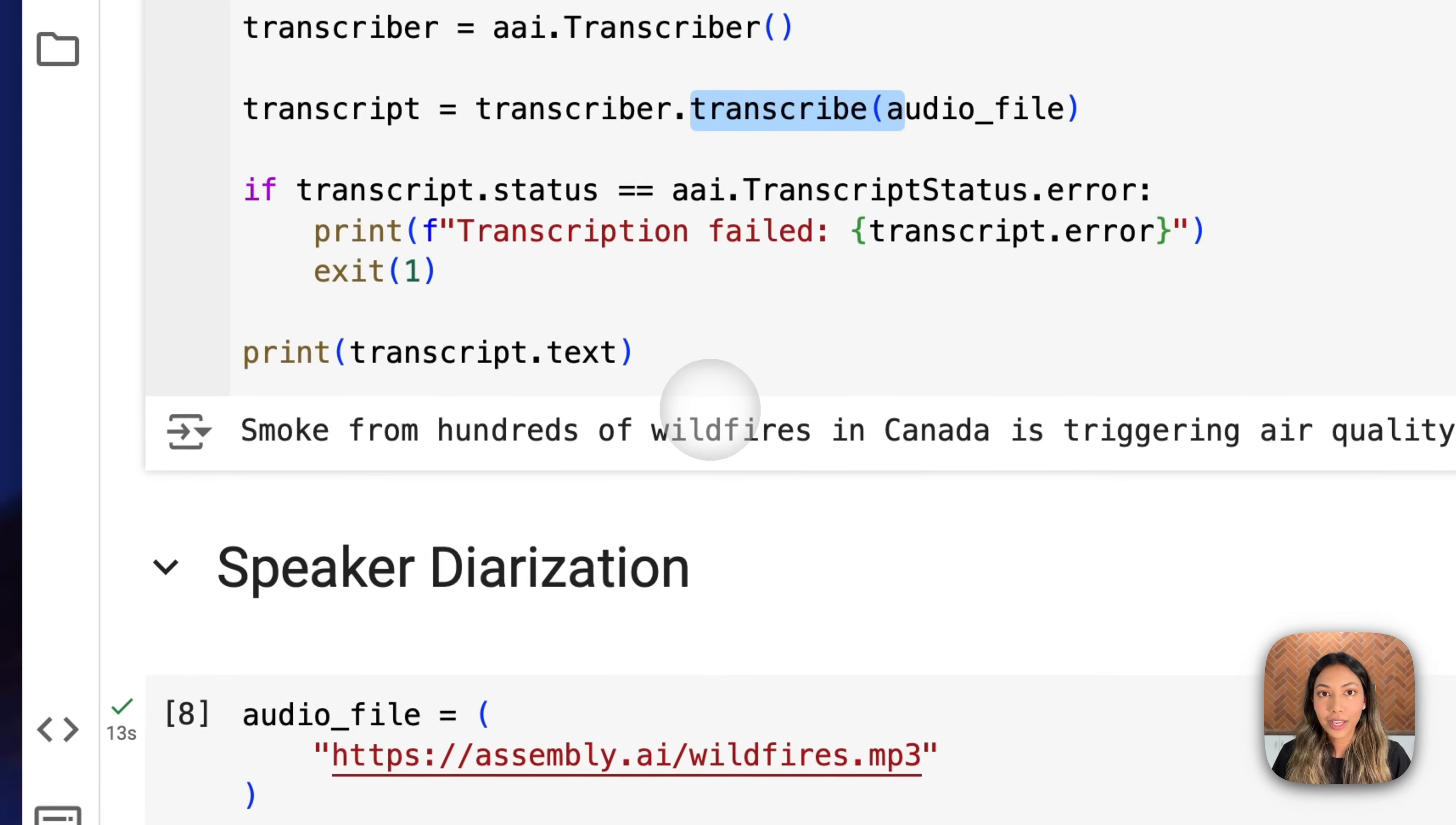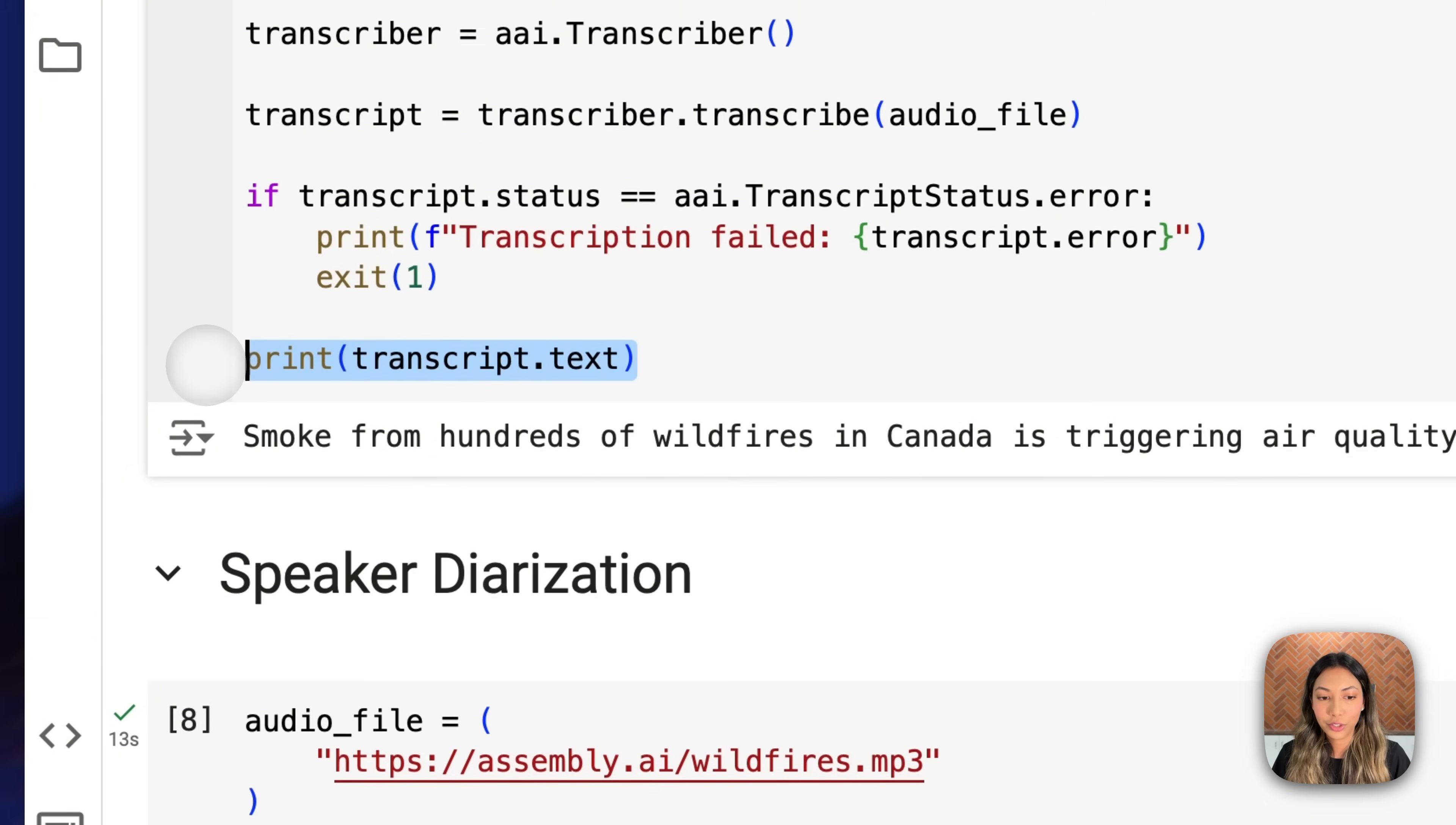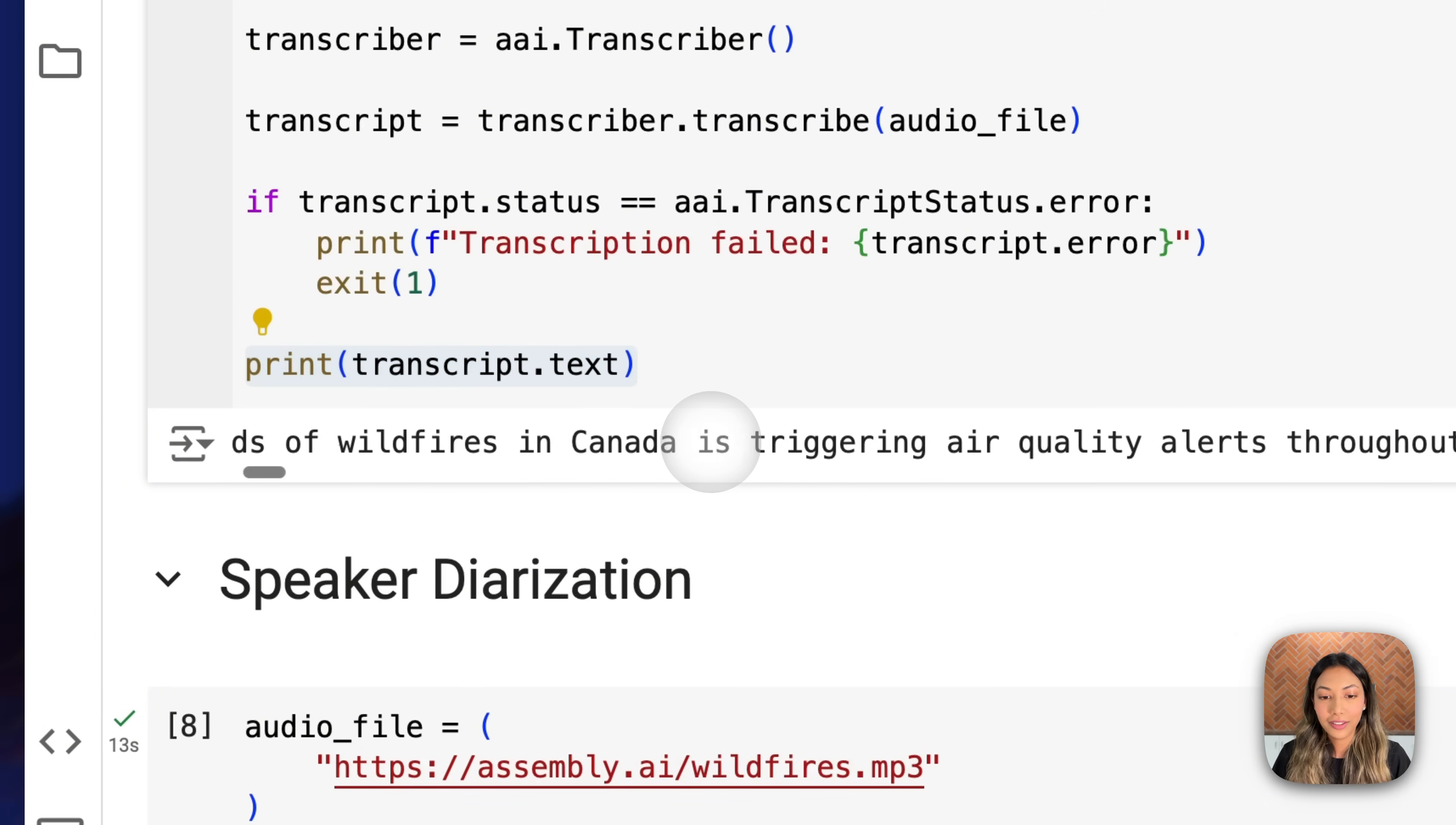Once we do that, we're just going to simply print out the transcript to see this.